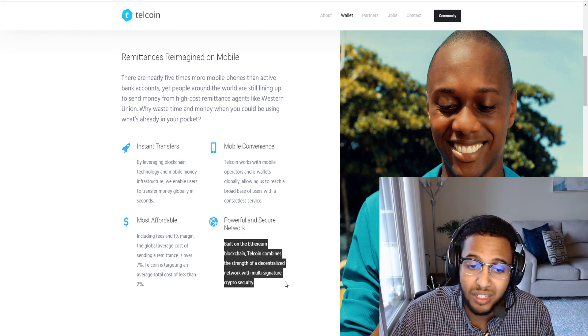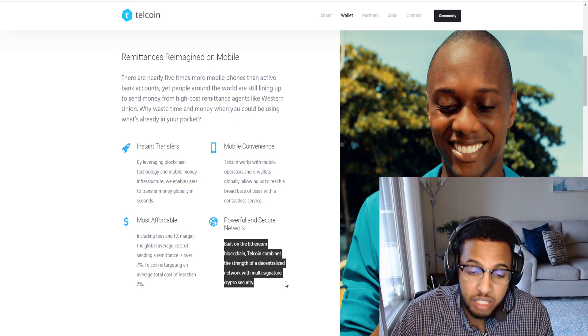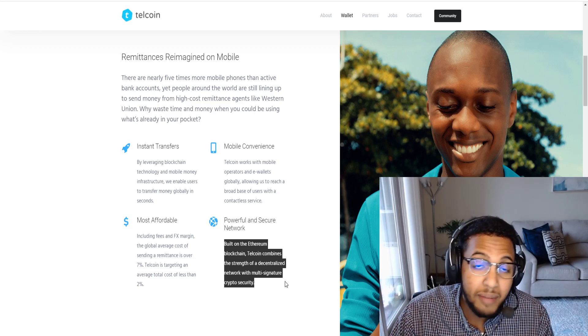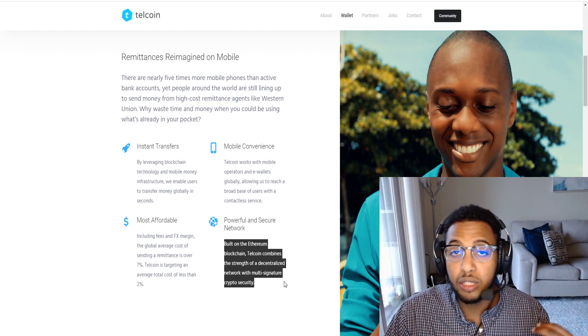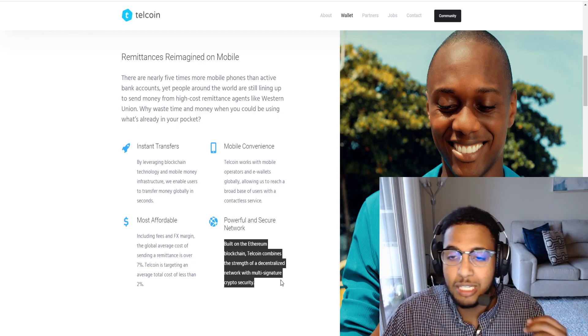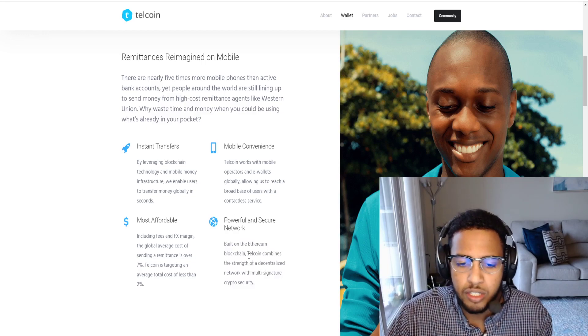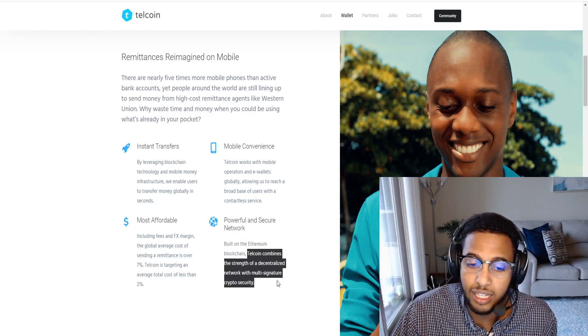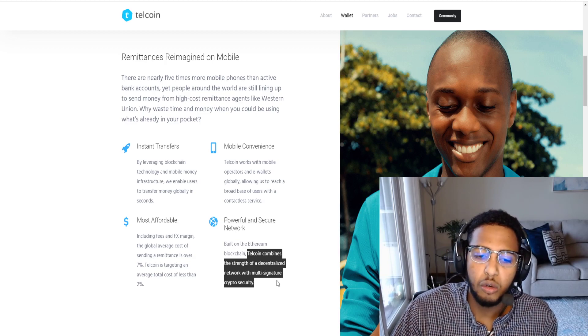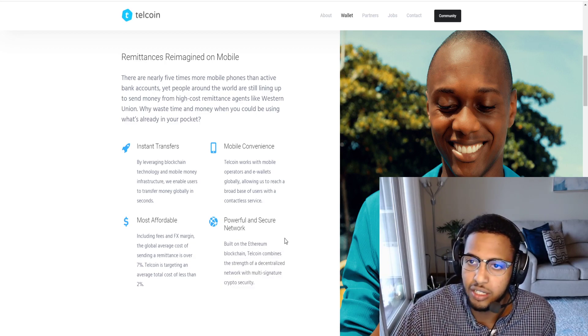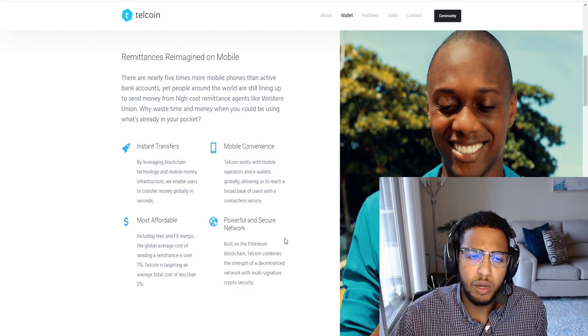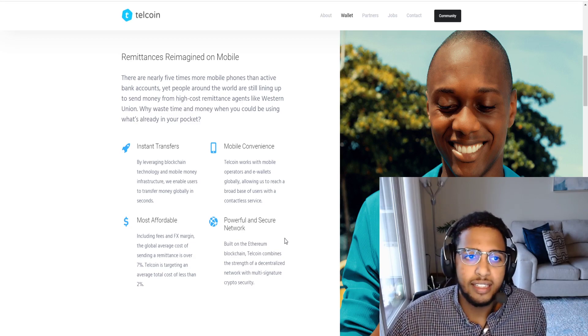You have instant transfers, mobile convenience, powerful and secure networks. They're built on the Ethereum blockchain, I've mentioned this in my previous video, but that makes me even more bullish because we know that Ethereum blockchain is backed by a lot of different things. Telecoin combines the strength of a decentralized network with multi-signature crypto security.